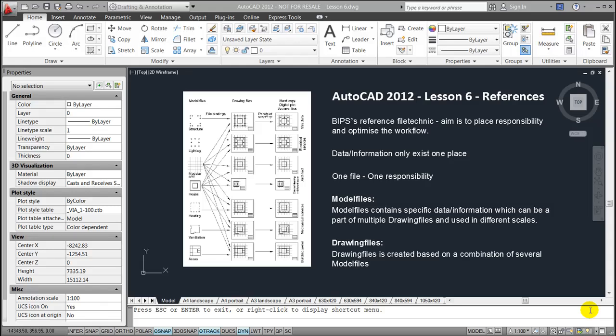Hello and welcome to the sixth lesson dealing with references in AutoCAD 2012. In order to explain how references work, I'll use the reference file technique developed by the Danish Union BIPs. This technique aims to split place the responsibility of information and data within the drawing as well as optimize the workflow in smaller and larger projects.